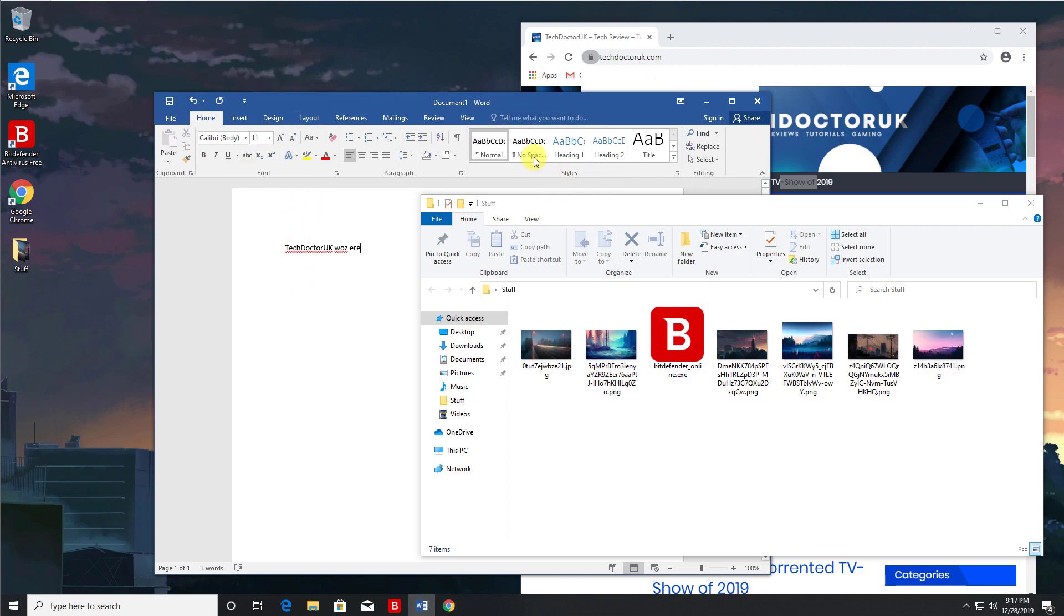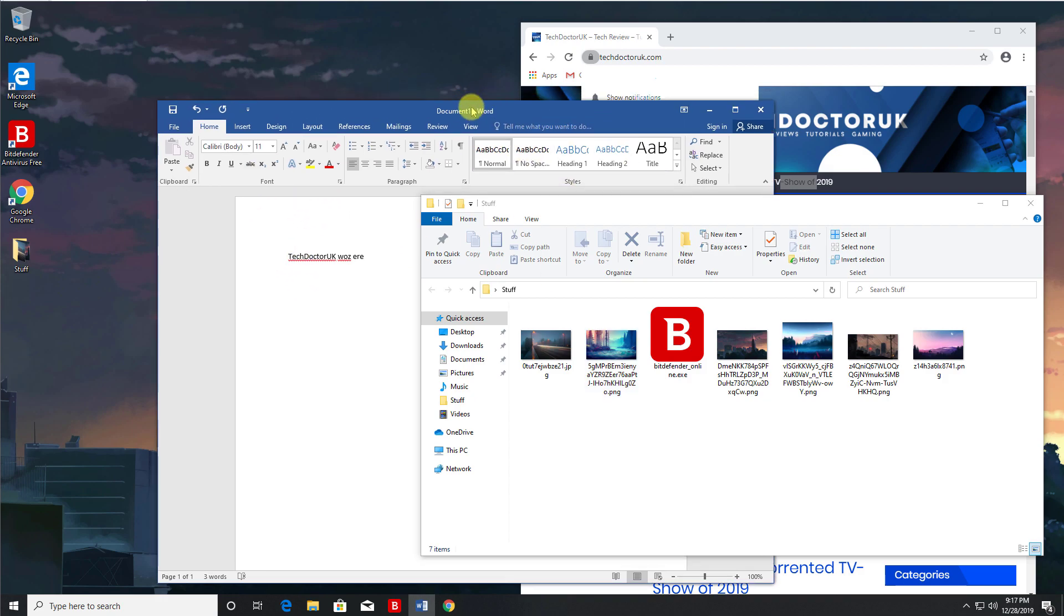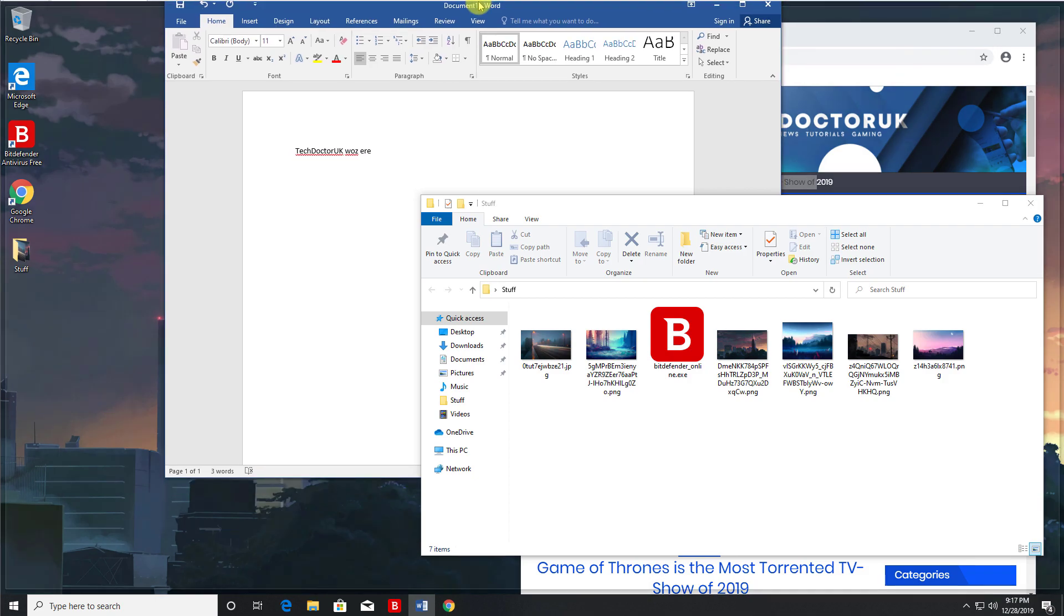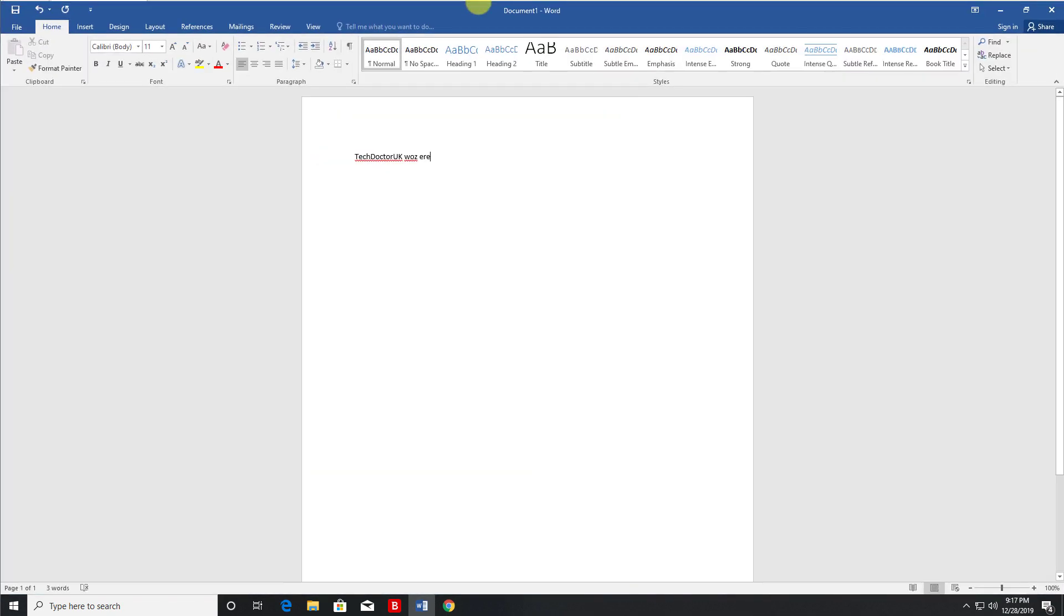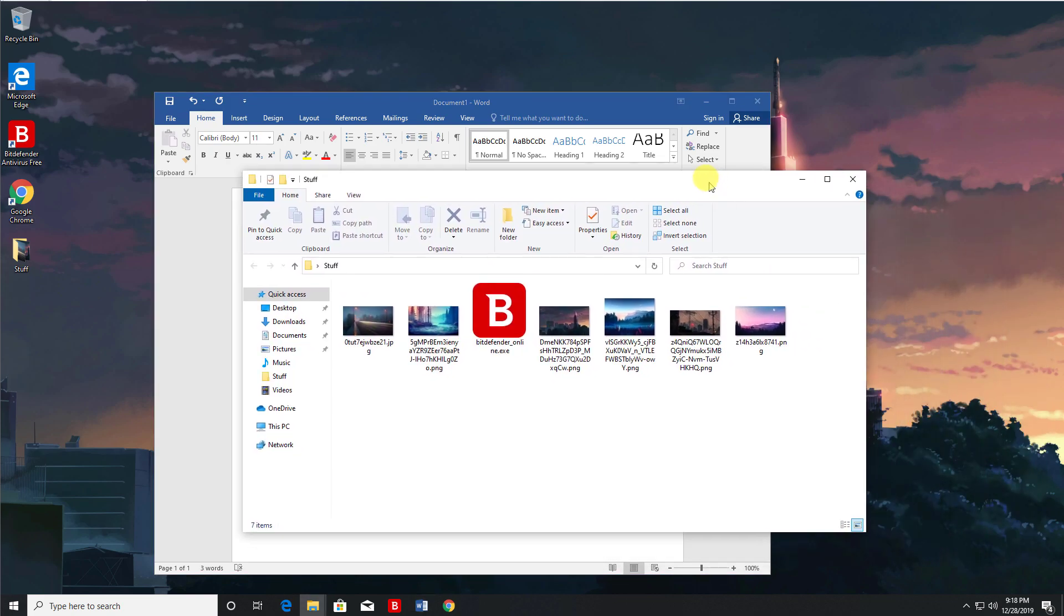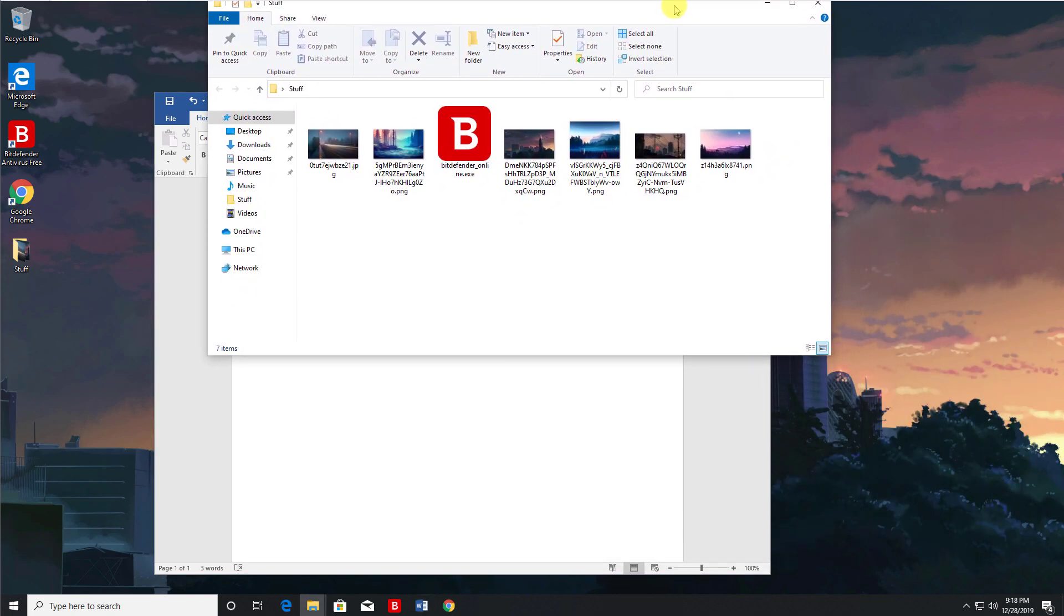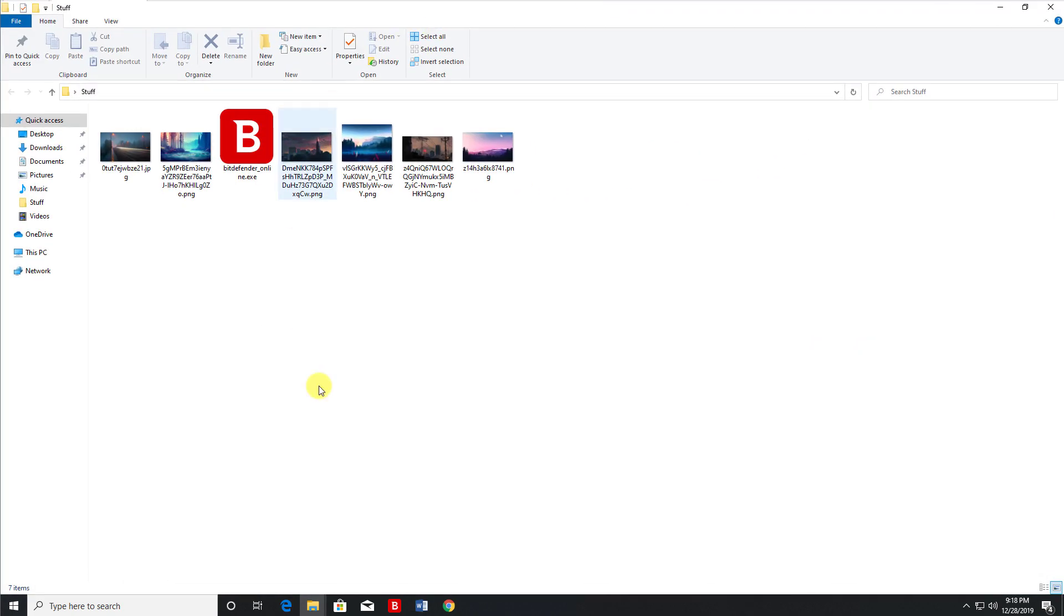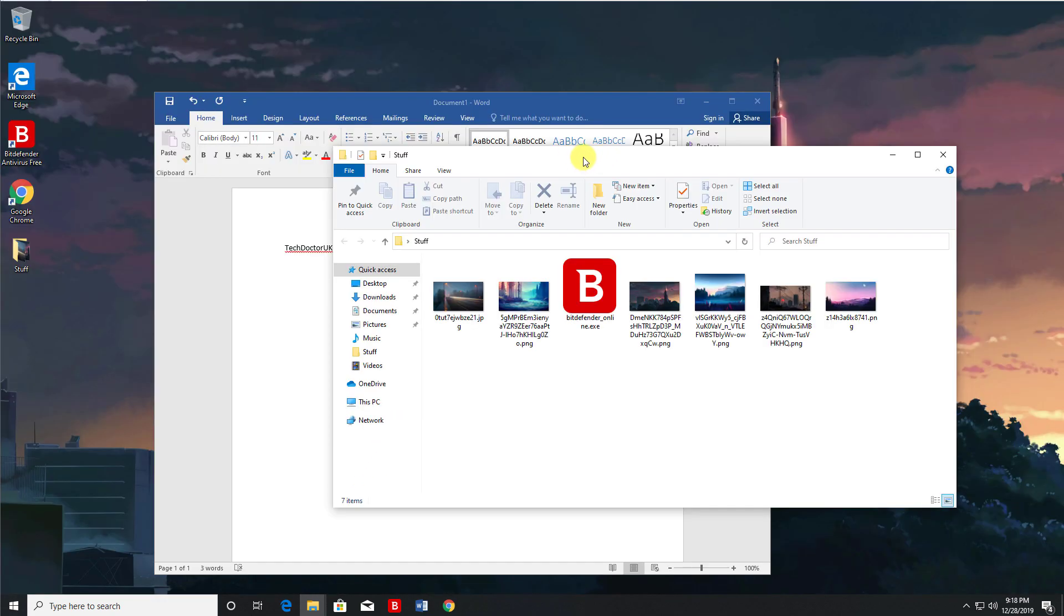You can also snap the windows. So for example, if I click and hold here and drag up, if I let go now we can see that then makes this full screen. Let's try that again with another window. Again, let's click here, go to the top, let go, and then that makes it full screen.